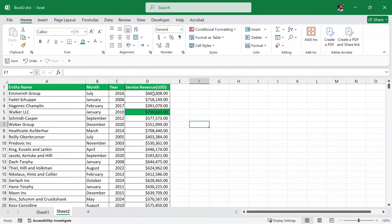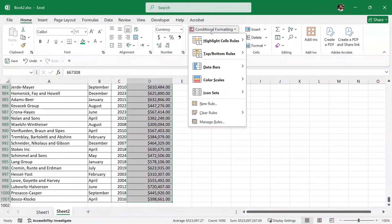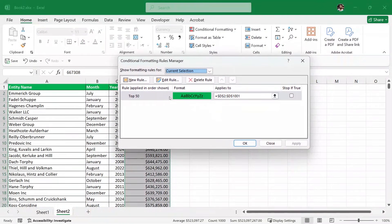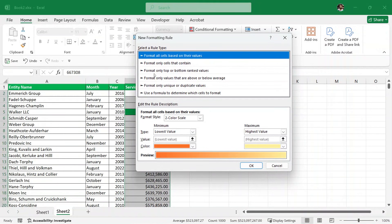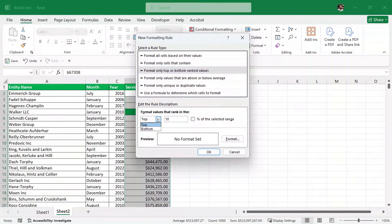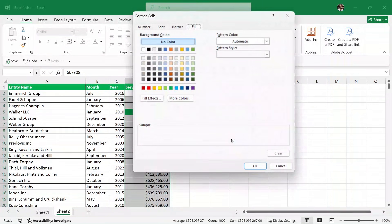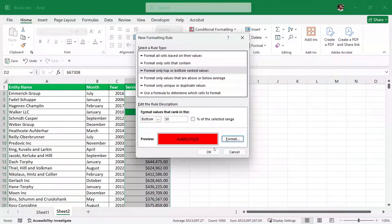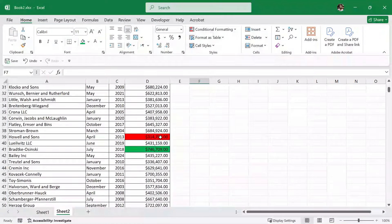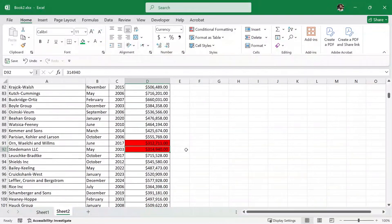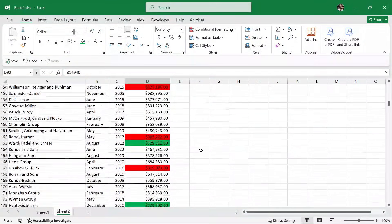Similarly, I want to highlight the bottom 50 companies — the ones with very low revenue. We select the entire service revenue column again, go to Conditional Formatting, then Manage Rules. We already have the top 50 rule. Now I'll create a new rule: 'Format only top or bottom ranked values', select Bottom, enter 50, and format them with a red color. Click OK, Apply, and OK — and the red color now highlights the bottom 50 companies with very low revenue.